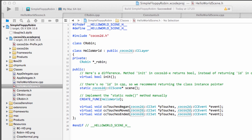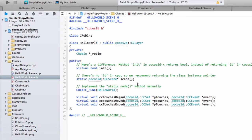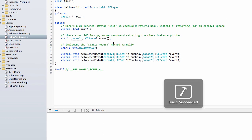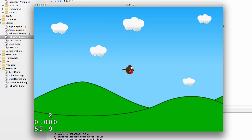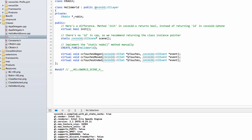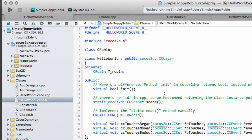Hello and welcome to the fifth video in this series making our simple floppy robin using Cocos2d-X for Android. Last video we hit the dizzy heights of having a robin in the middle of the screen, and this video I want to get as far as actually being able to click on it and make it jump.